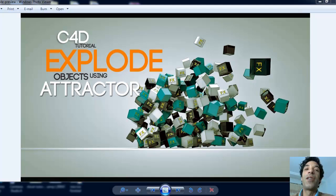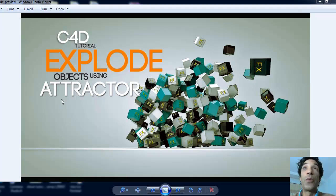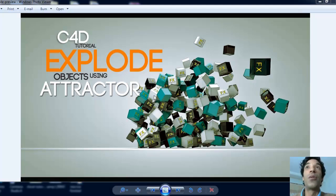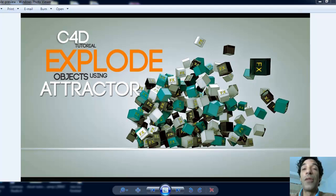Hey guys, FX CenterHouse is back again with another cool and simple tutorial for you guys. This time I'm going to show you how to use the Attractor to explode objects and explode certain things that you have on your scene animation. It's a really cool and fun tutorial, so let's get on to that.